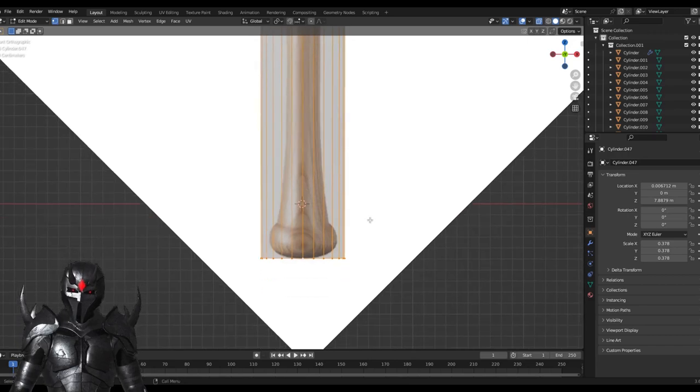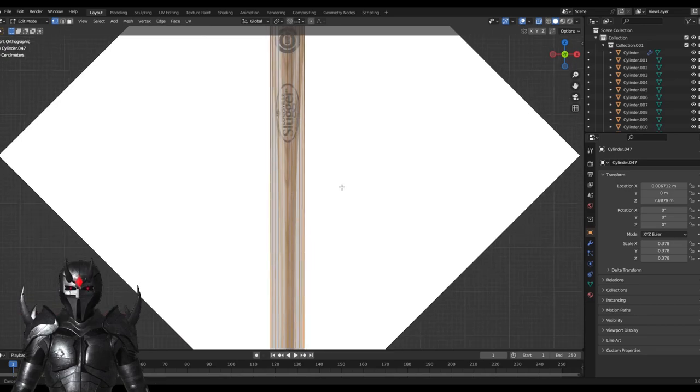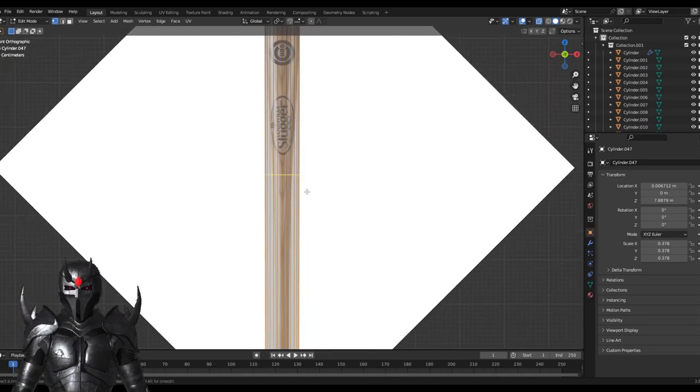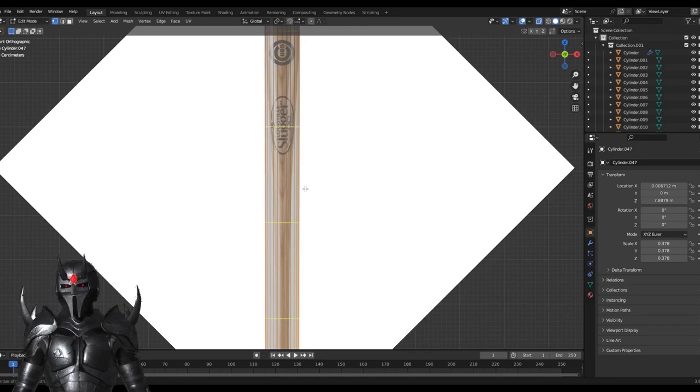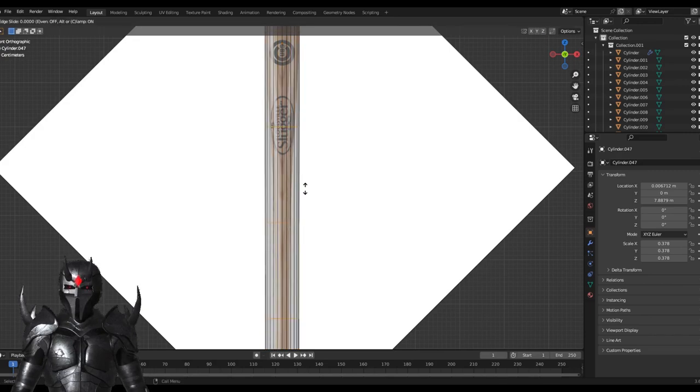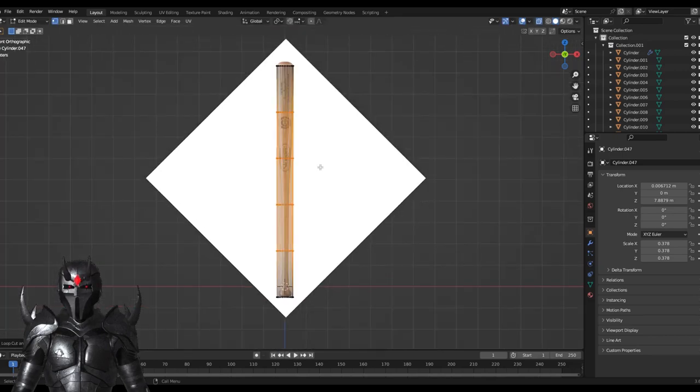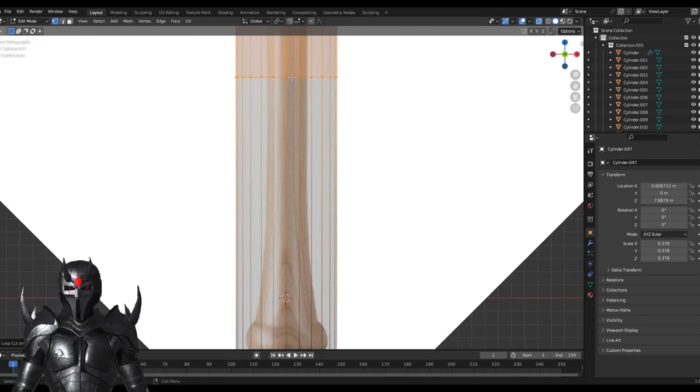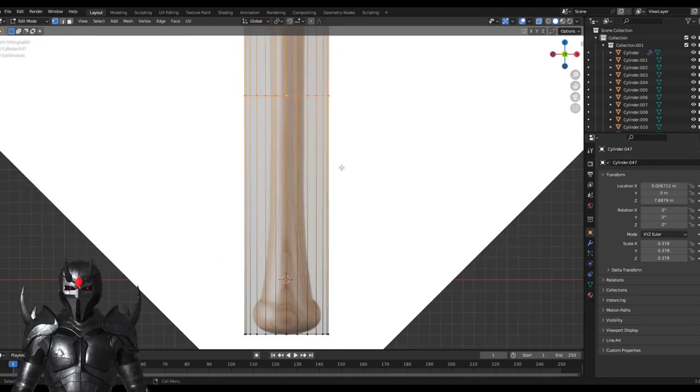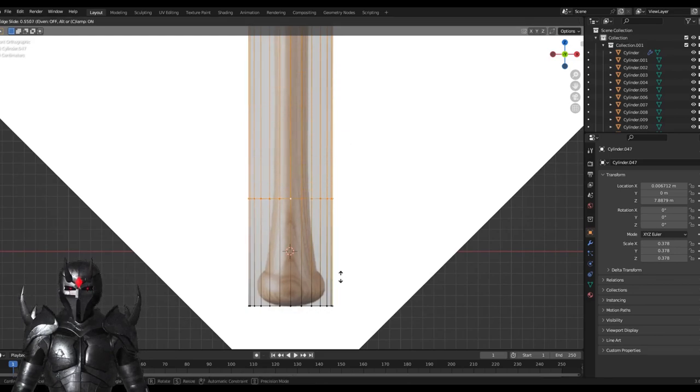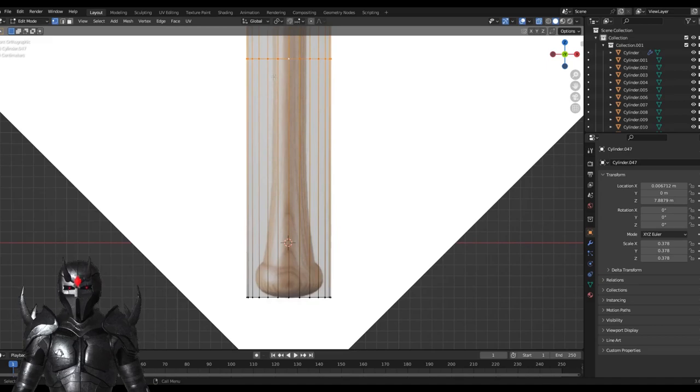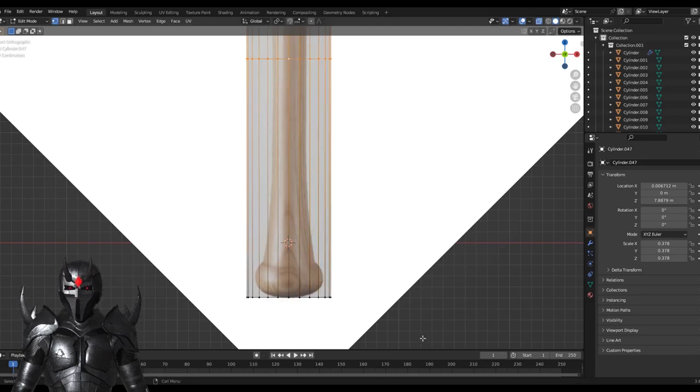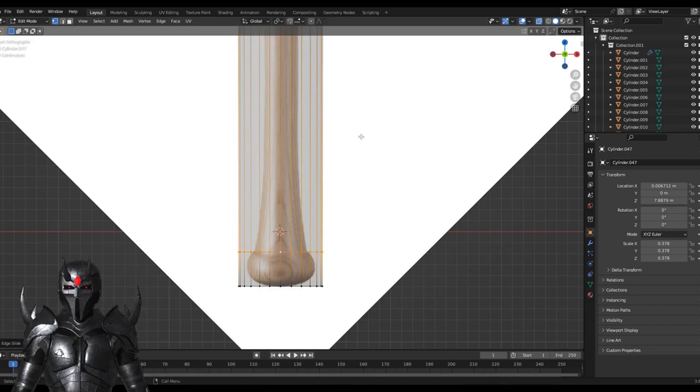Then we're going to hit Control R, which will make a loop cut. We're going to estimate. It's not tremendously important off the bat, but I'm just going to add several. Then click, and you can drag them to position. I'll just hit right click. I will hit Alt-click on this edge loop. Hit G twice to slide it along the surface, or if it's straight, then just G and Z. But to keep everything perfect, double G. I'm going to position it about right there.